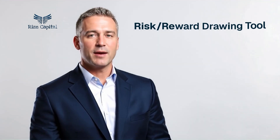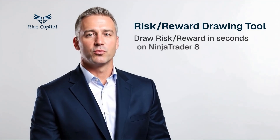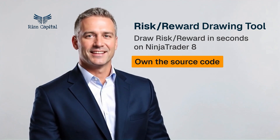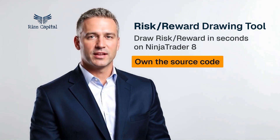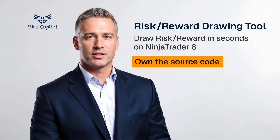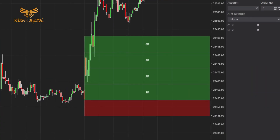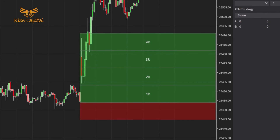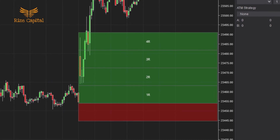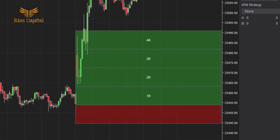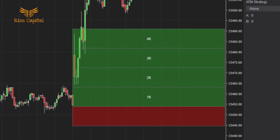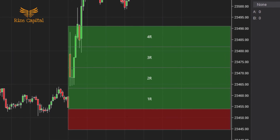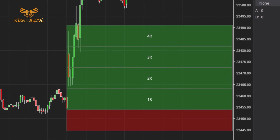Welcome to Rise Capital. Today I'm excited to show you the Risk Reward Boxes tool for Ninja Trader 8. This drawing tool makes trade planning faster, clearer, and easier. It's simple: click to set your entry point, click again to set your stop loss. Instantly, your risk box appears with 1 to 4R targets stacked on the chart. Whether long or short, the tool detects direction automatically.